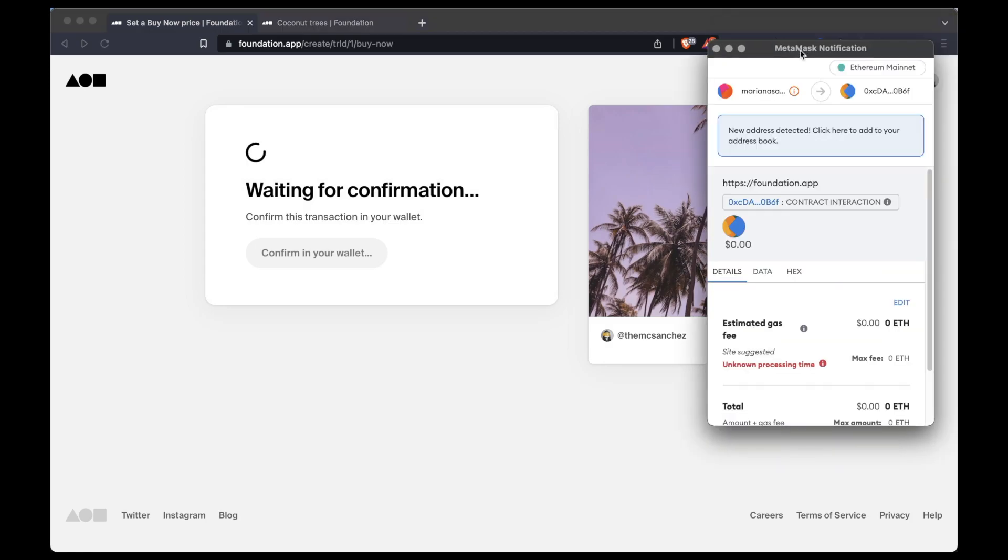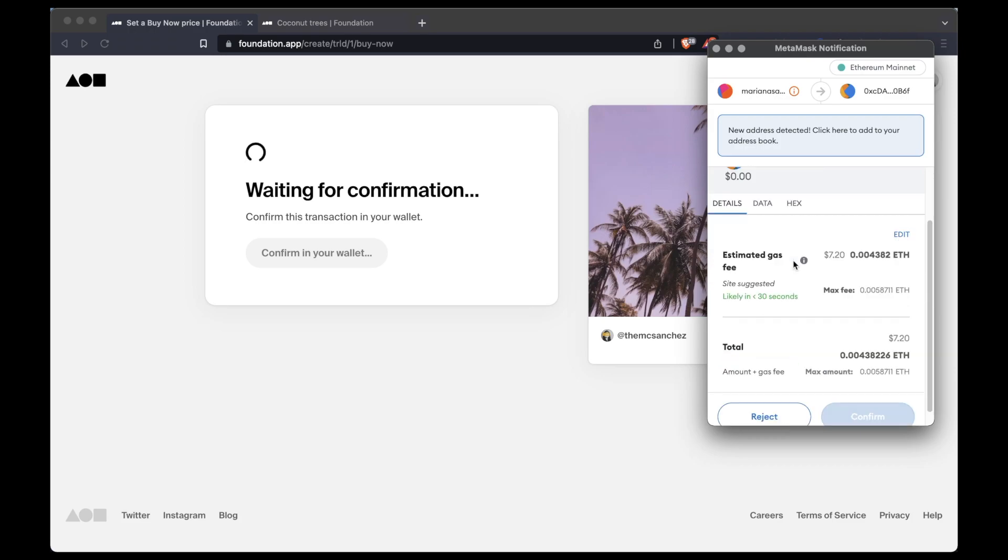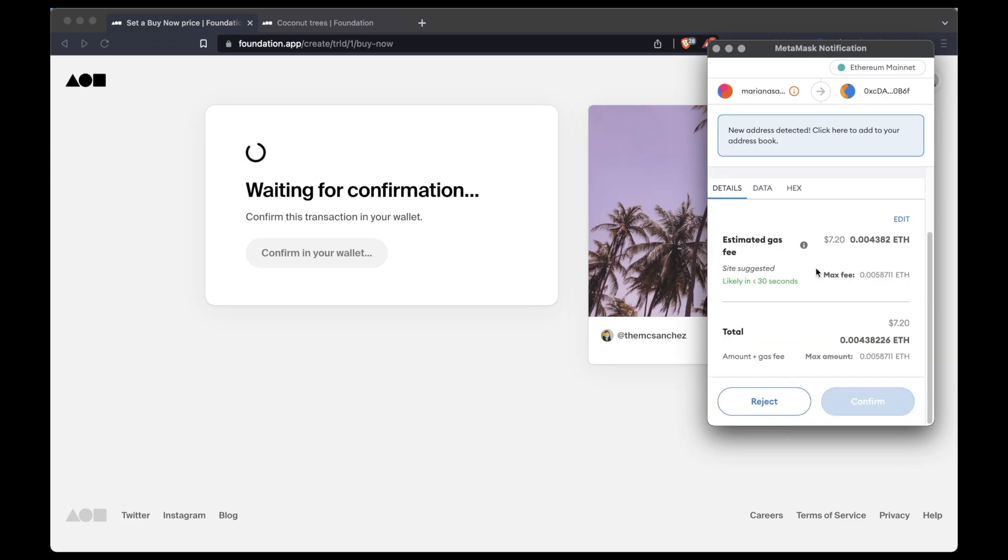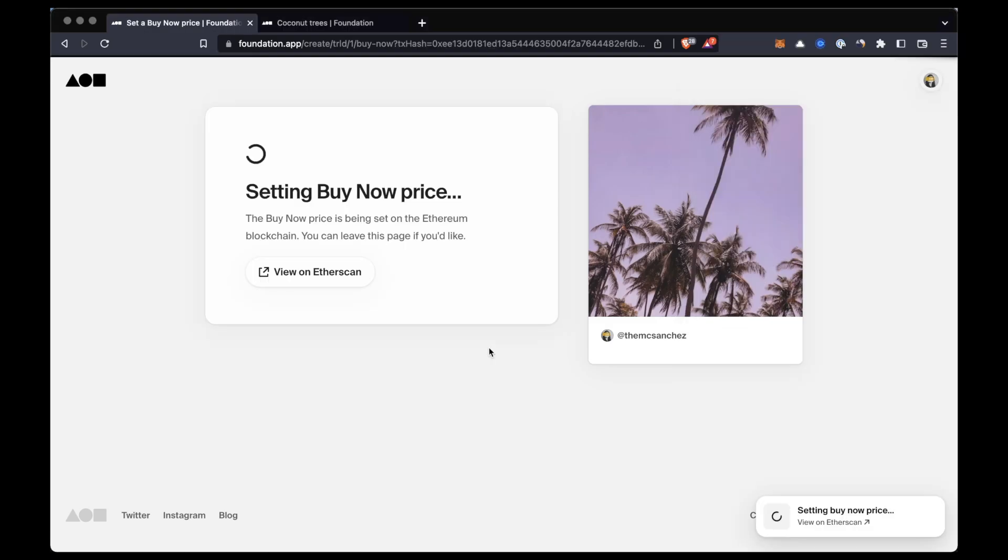So once again we have to confirm the transaction in the wallet and pay the required gas fees to complete this transaction and set our price.